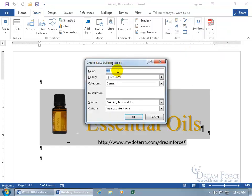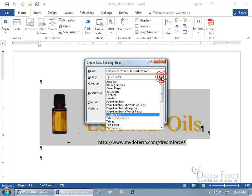First, the name — that's pretty generic, so let's type in a name for this building block. It only allows so much room: 'Lemon Essential Oils Product Web' — I was going to type 'Website.' Then for the gallery, you can choose the Quick Parts Gallery, which is what we just clicked on to save it, so it'll be listed there. You can also see all the different galleries you can include it in.